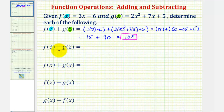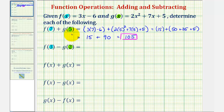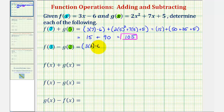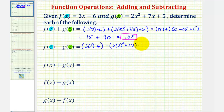Next we have f of 3 minus g of 2. So now the input into function f is 3, and the input into function g is positive 2. Once we find these values, we'll then find the difference. So for f of 3, we would have 3 times 3 minus 6, and then minus g of 2, which would be 2 times 2 squared plus 7 times 2 plus 5.